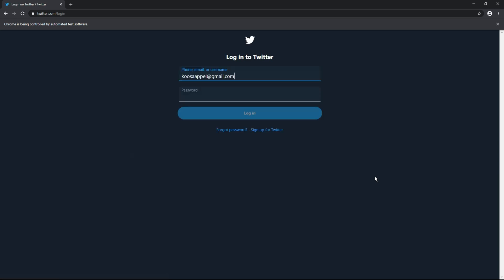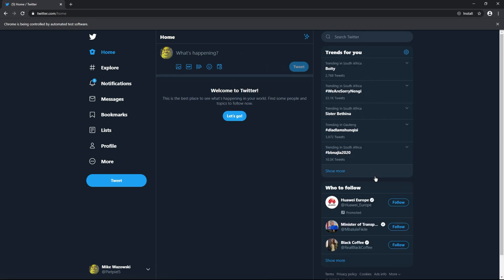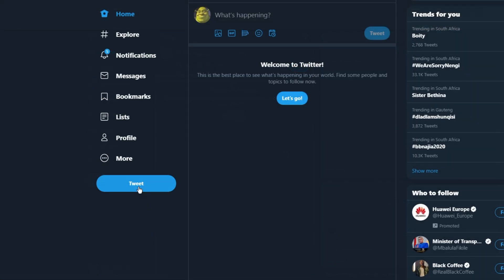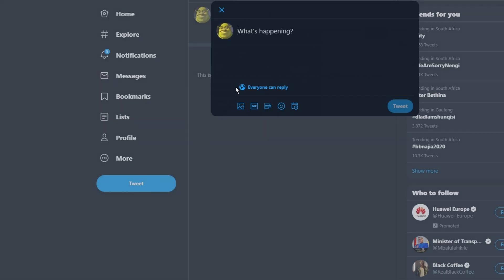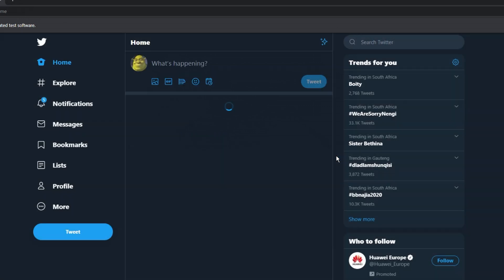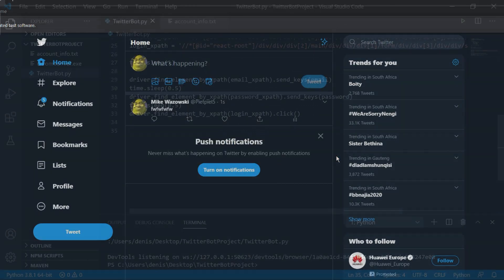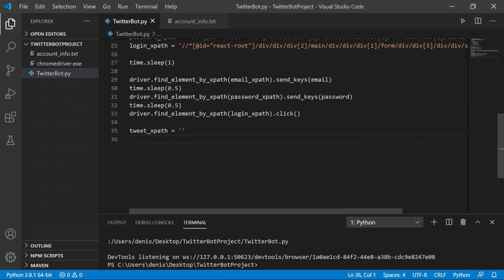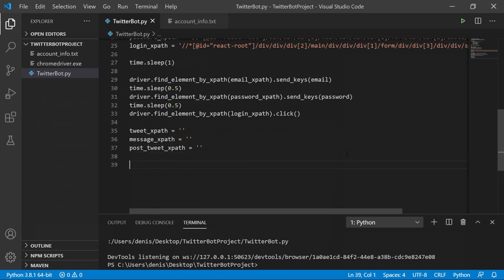The bot logs in successfully. Now we need to post a tweet. We repeat the earlier steps, but this time we need to store the XPath of the main Tweet button, the message input field, and the post Tweet button. Create variables for each using single-quoted strings, and make sure not to end the script before capturing all three XPaths in their appropriate variables.